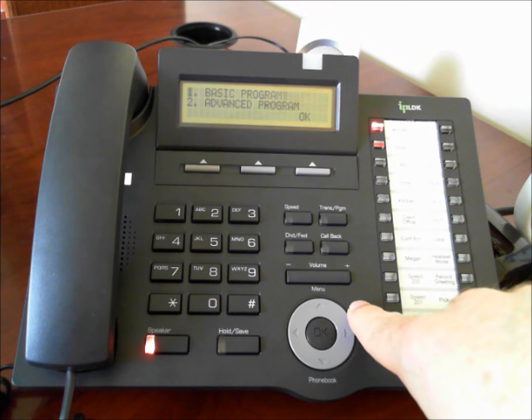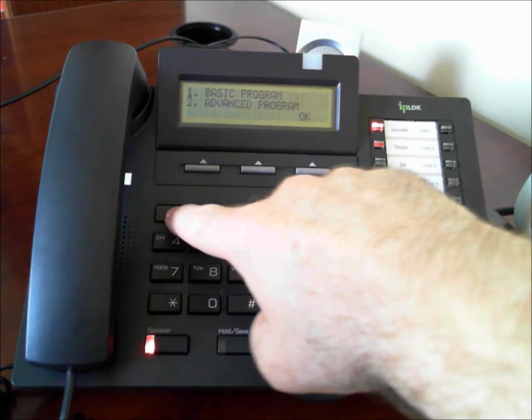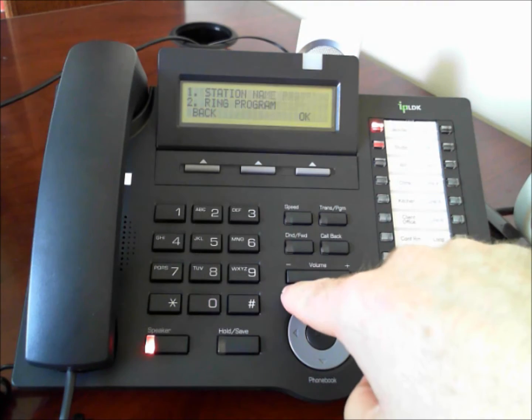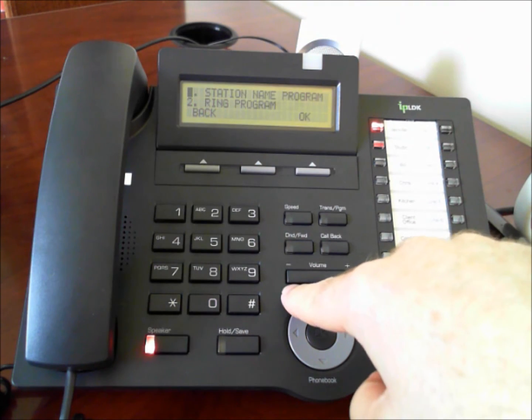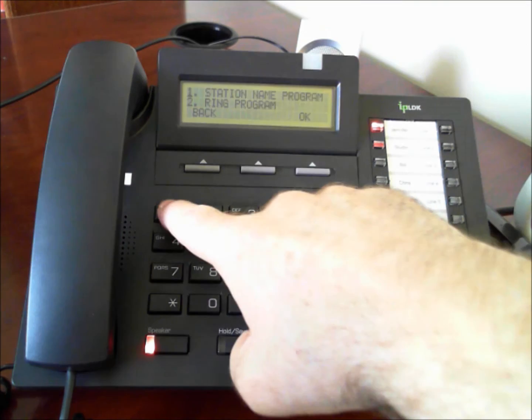We'll select one for basic program. Select one again for station name program.